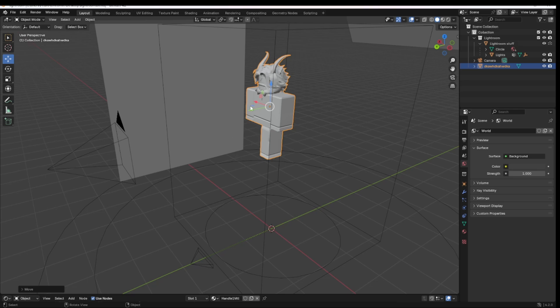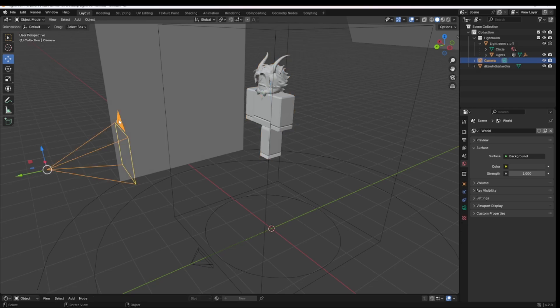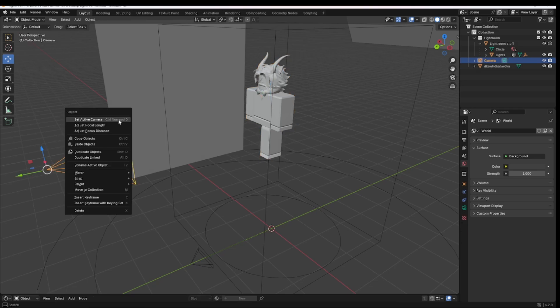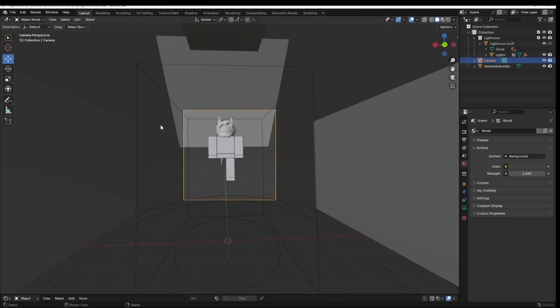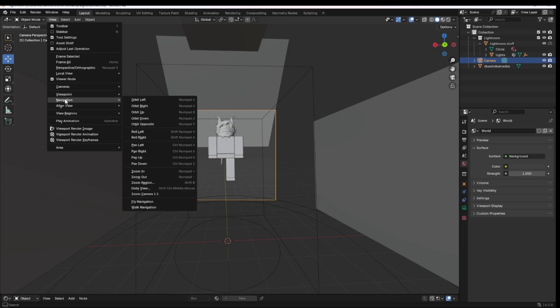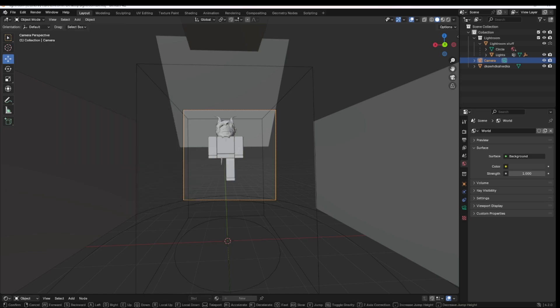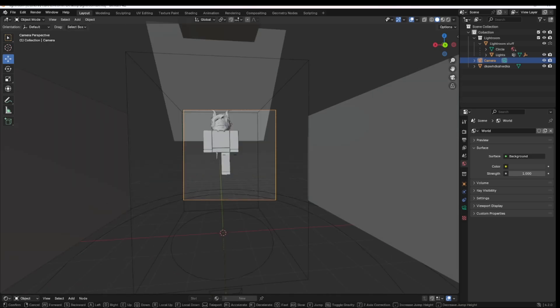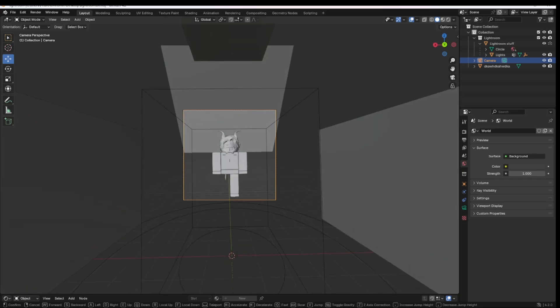If you want to check how it looks, click this camera. You're going to go to Set Active Camera. There we go. You're going to want to go to View, Navigation, Walk Navigation.